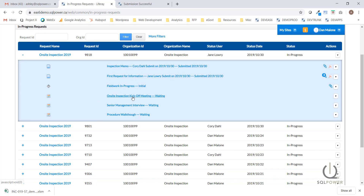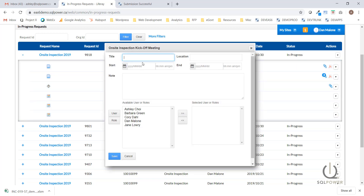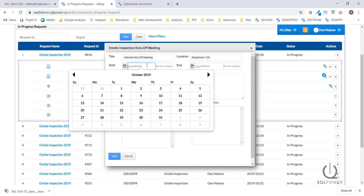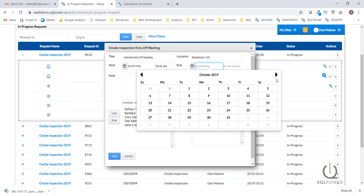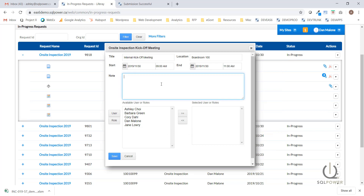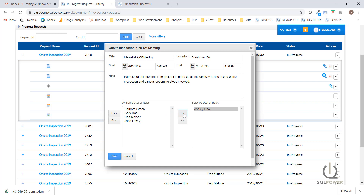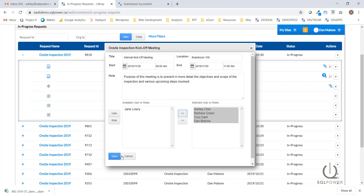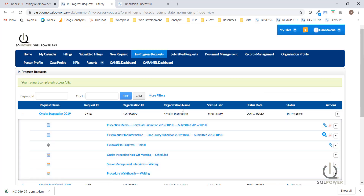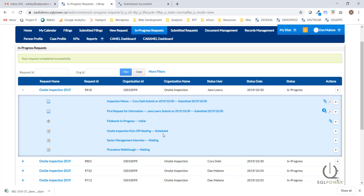I'm going to select the on-site inspection kickoff meeting and schedule this task. I can select the meeting invitees by clicking on their name and moving them to the selected user box. Once I click Save, the system is going to automatically schedule the meeting. The status has now changed, and it's also going to send out the invitations to those who have been invited to the meeting.